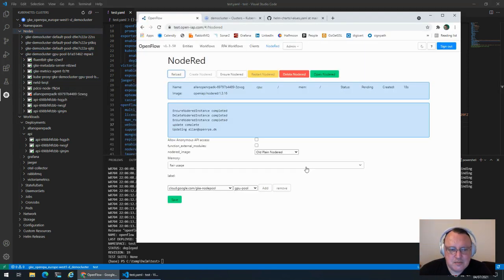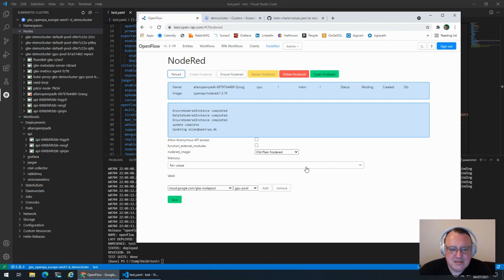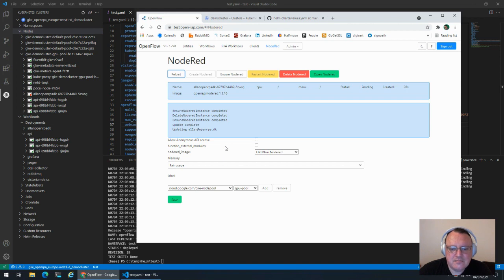You can also target specific servers if you want to, but that doesn't really make sense in a cloud world. But we can control it per pool, which does make sense.